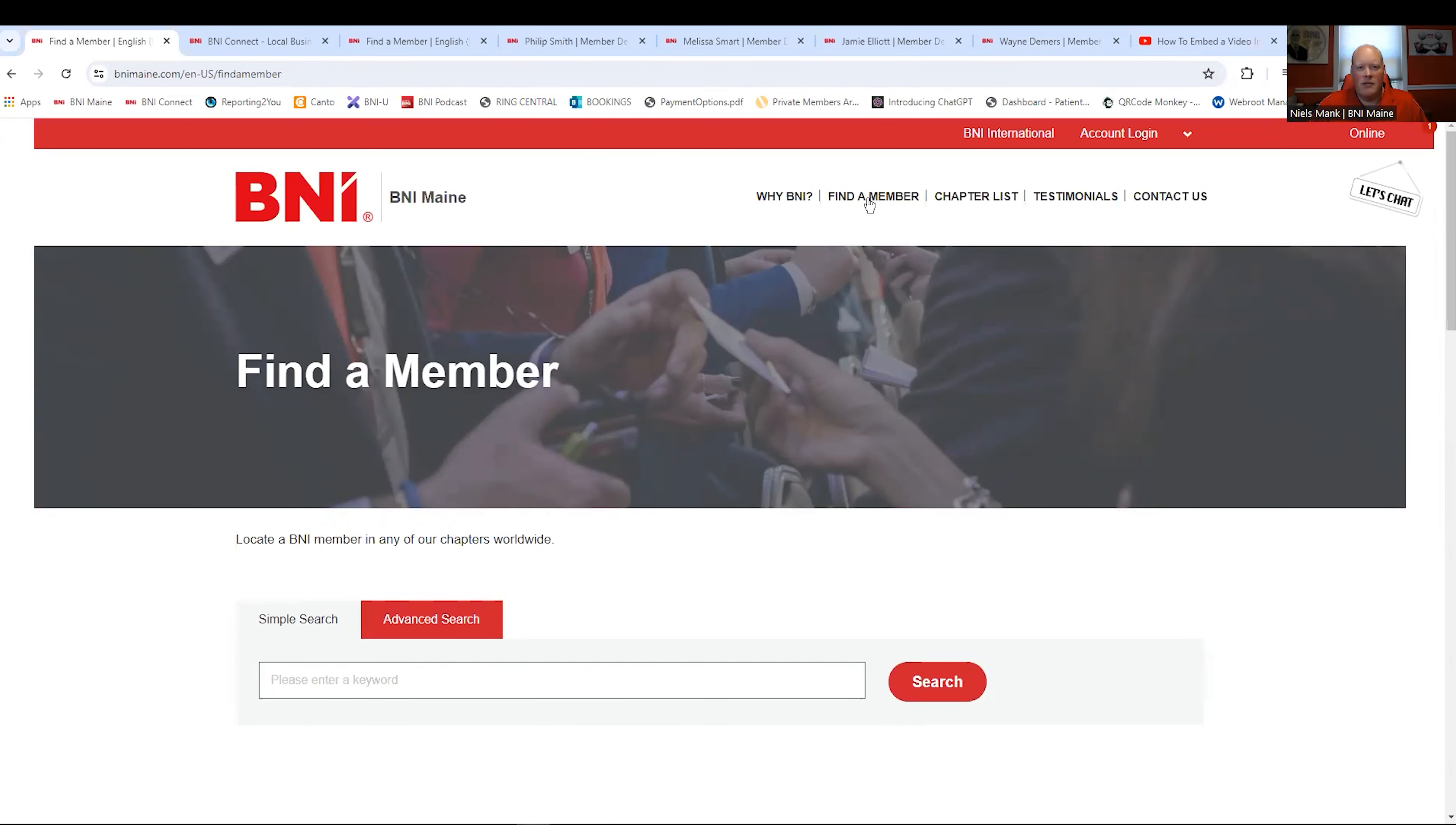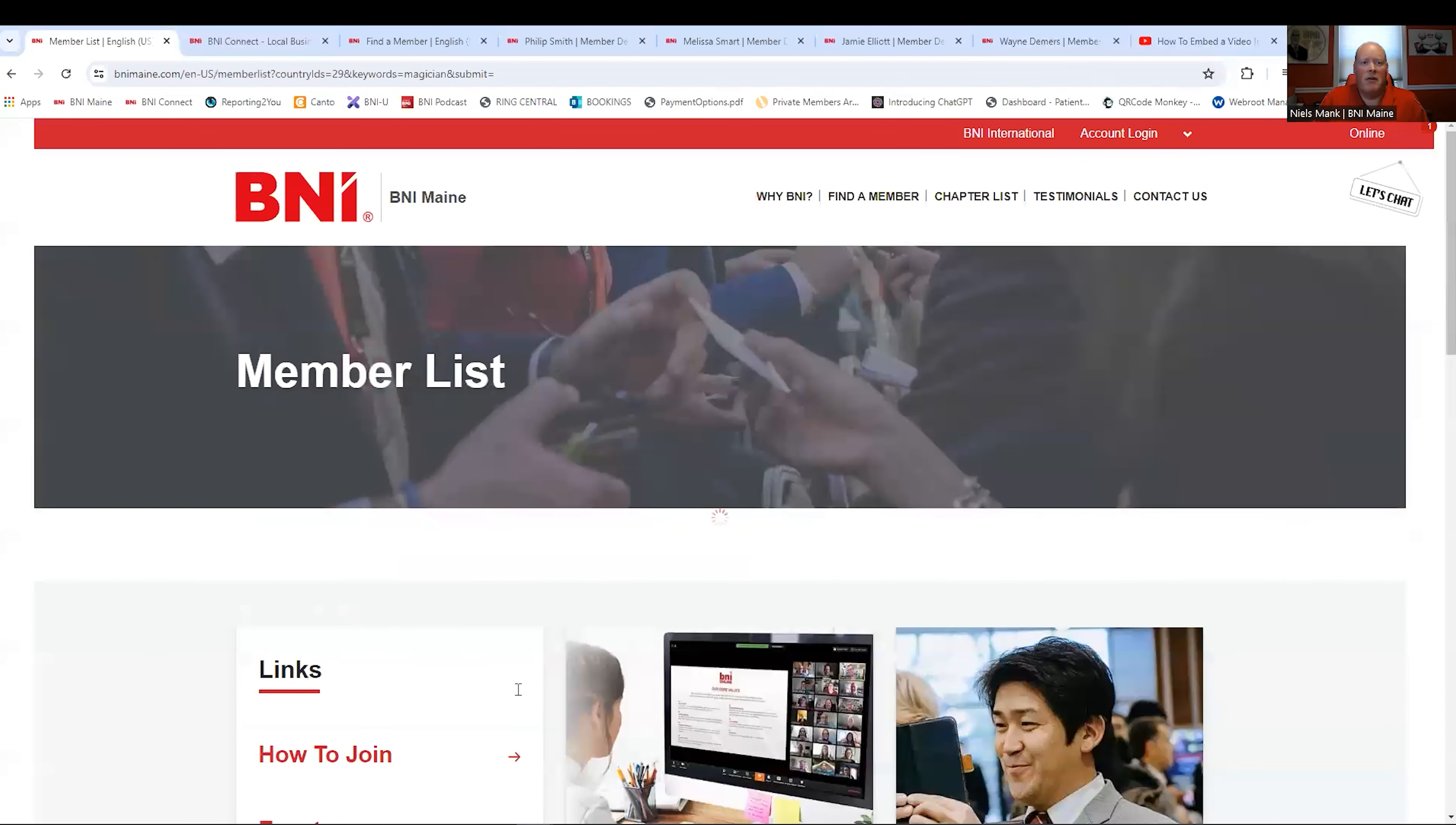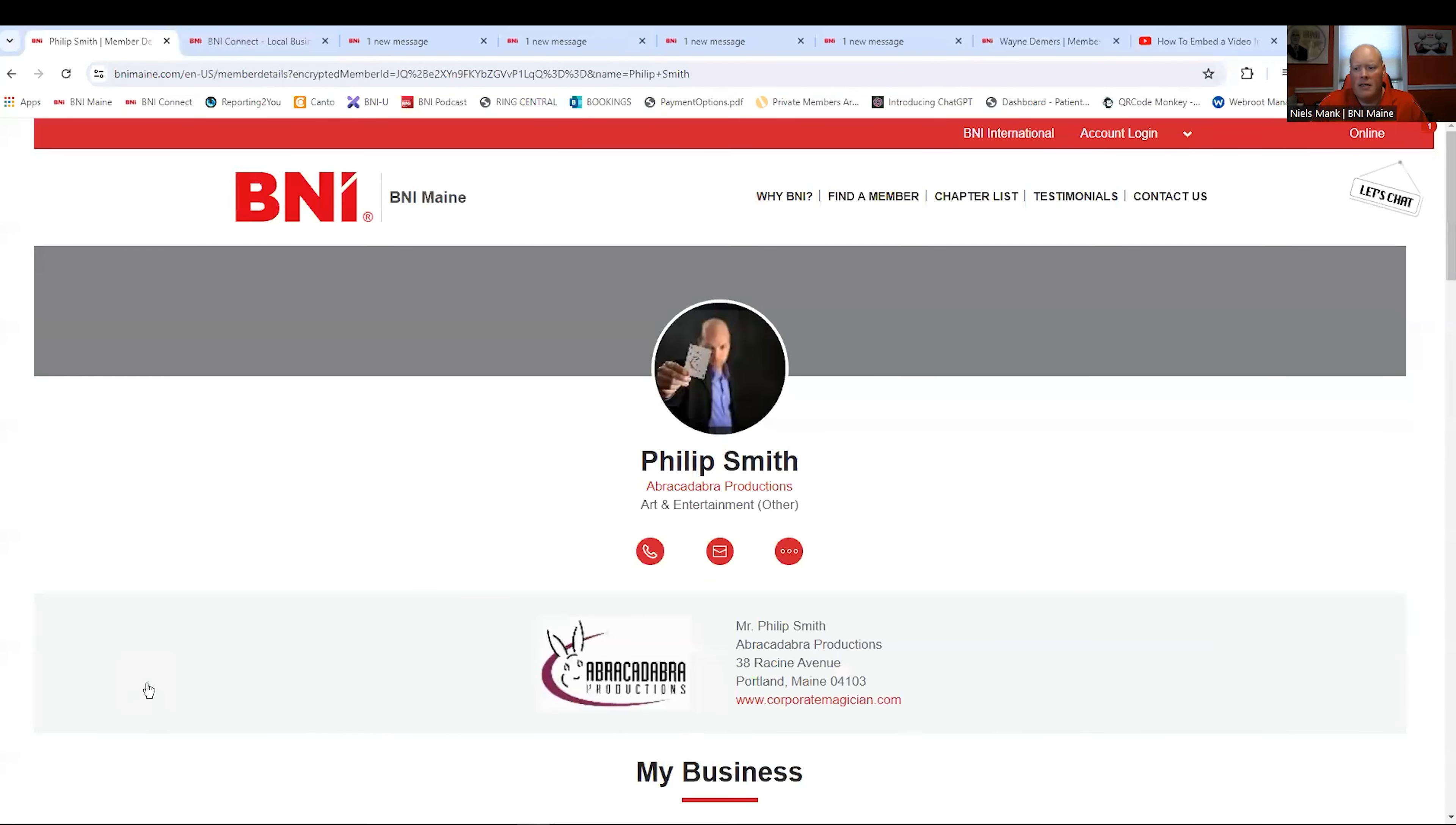What are they going to search for? Let's go all out today. Let's go totally different than anybody else would search for. Let's search for magician. Do you think BNI has a magician? Different, right? Huh. I got a match, an exact match. Philip Smith. We click on his profile.